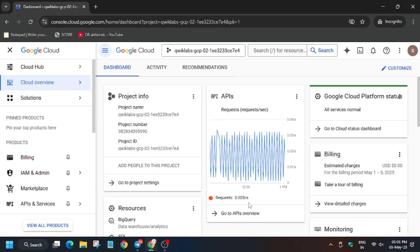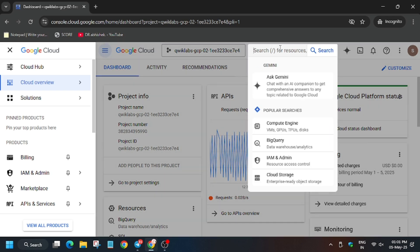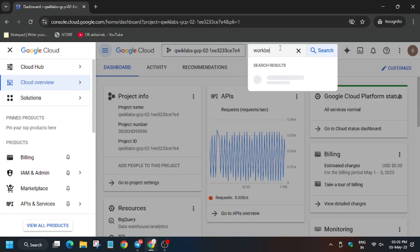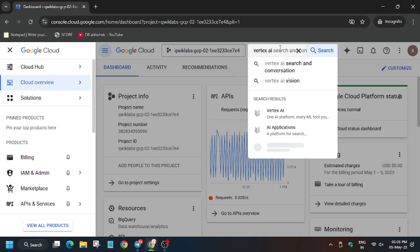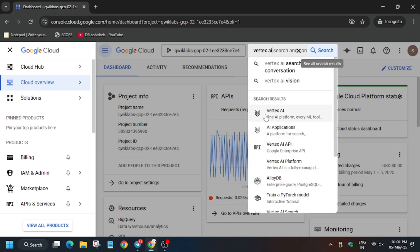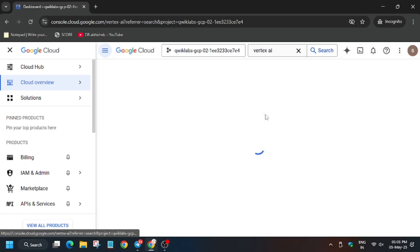Now here we have to create workbench in Vertex AI section. So on the search box you can type workbench, or just navigate via Vertex AI. That will be more easier for us to understand as it is step by step video. Now click on it.